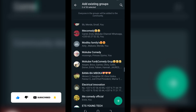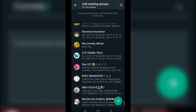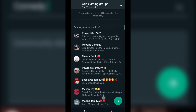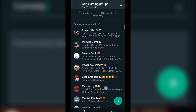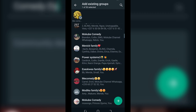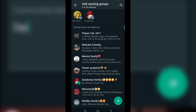You need to be an admin in those groups. I'll add this group and this group, then click 'Continue.'